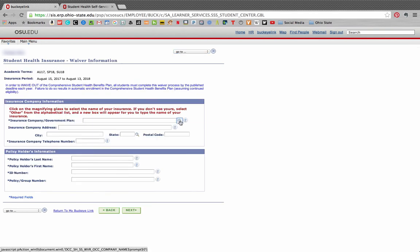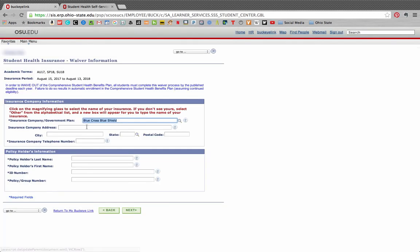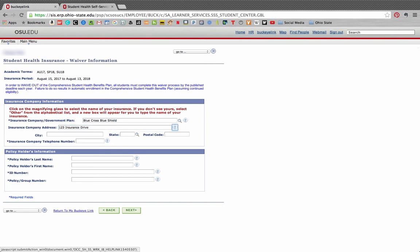In this next page, you will complete the information boxes requested. Note that those fields with an asterisk are required fields. Once this information has been completed, hit Next.